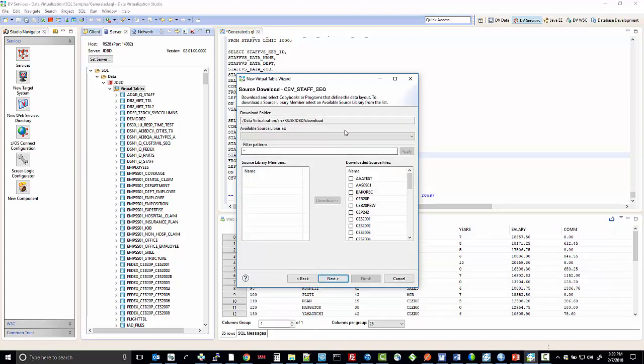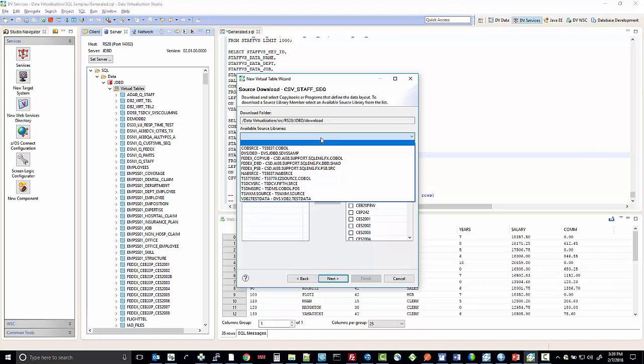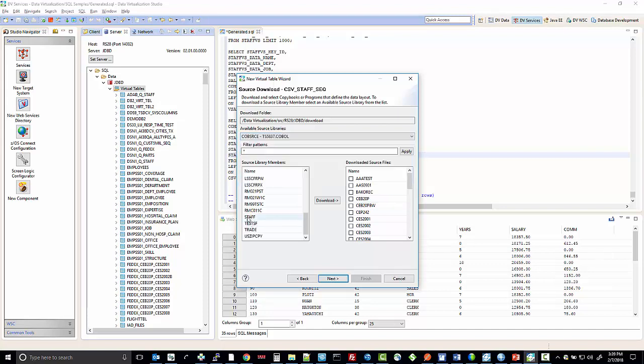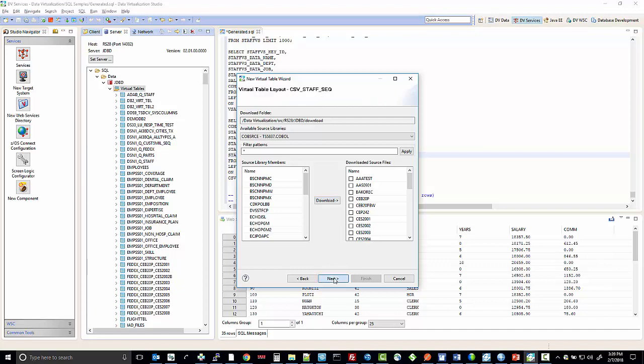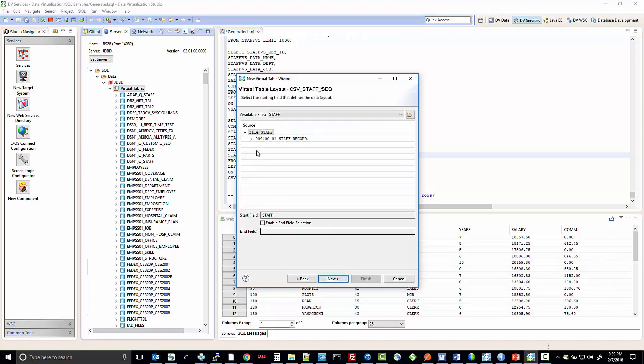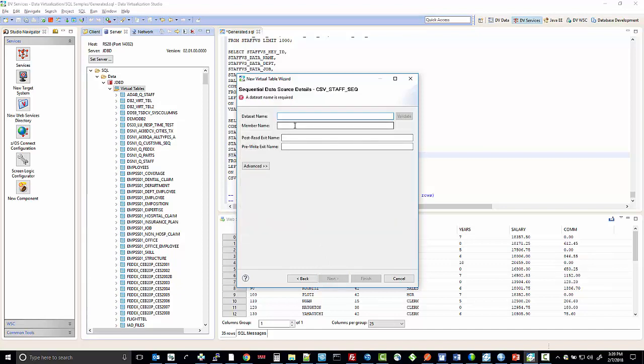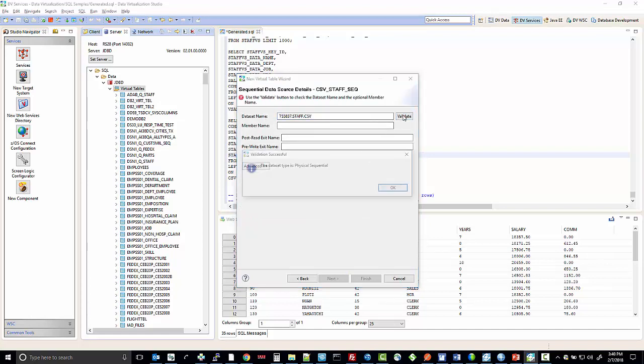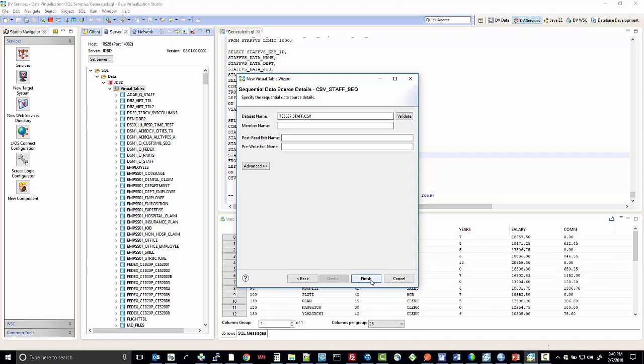Next, we would choose the library that contains the copy book for the data layout for the CSV file. In this case, there it is as staff. And there's the layout of the file. We would name the dataset name, validate it, and say finish to create the virtual table.